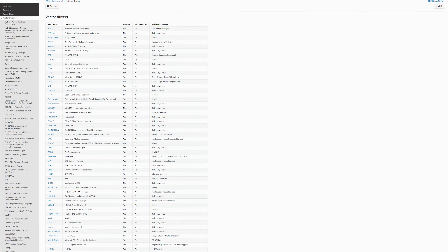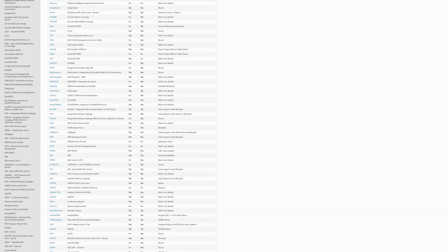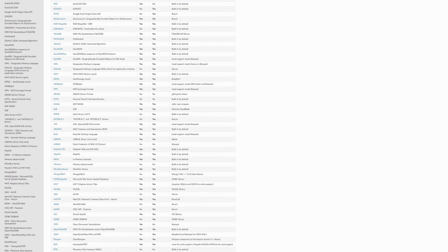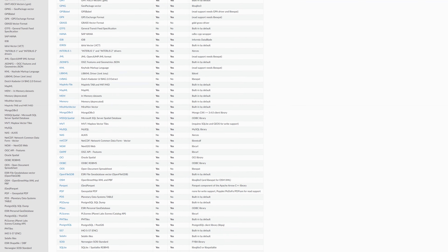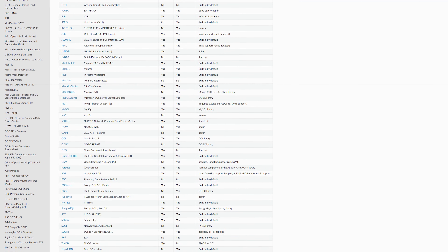GDAL literally supports hundreds of formats — everything from shapefiles, GeoTIFFs, GeoJSON, Parquet, PostGIS, HDF5, NetCDF — the list goes on and on, even into some very specific ones I've never come across but always find funny when I read the full list. And when I say it supports everything, it's literally everything.